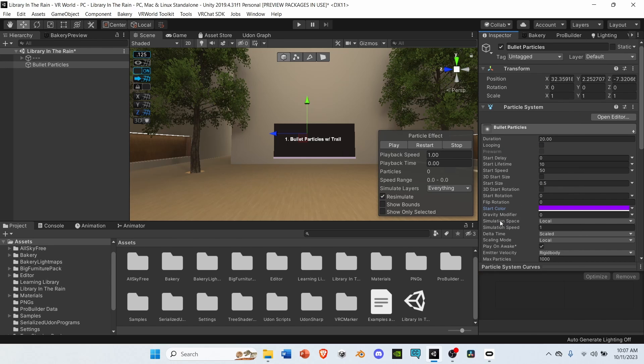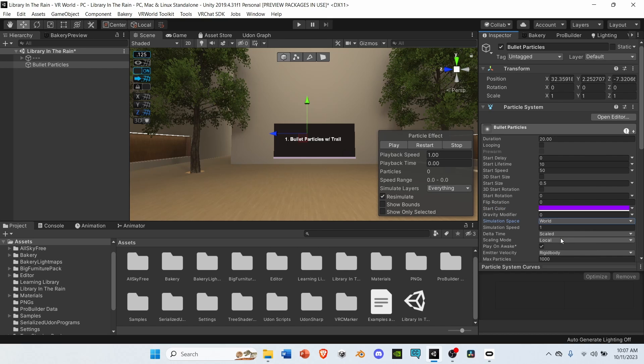Next, go to simulation space. Change it from local to world. Then, go to play on awake. Deselect play on awake.